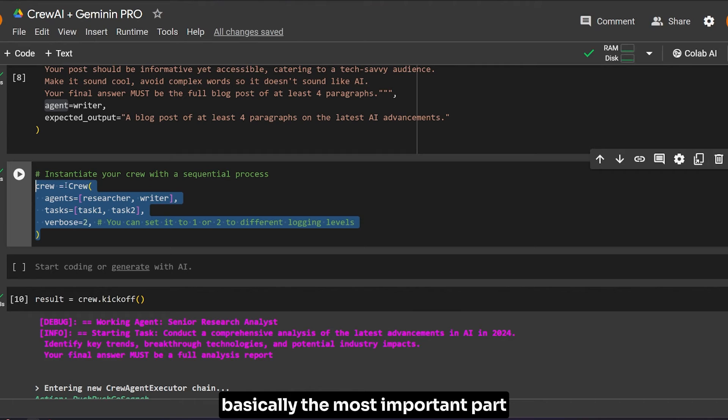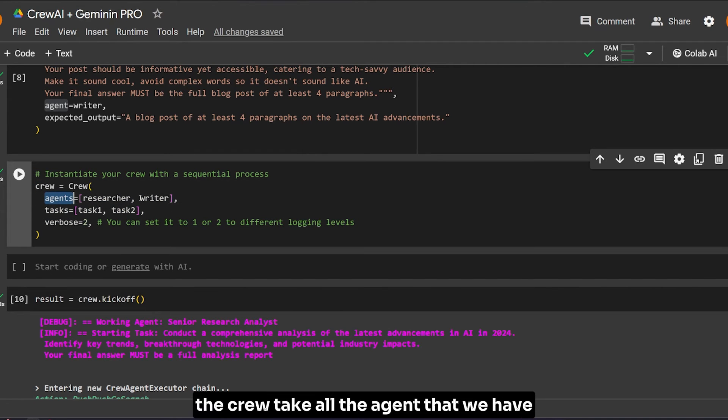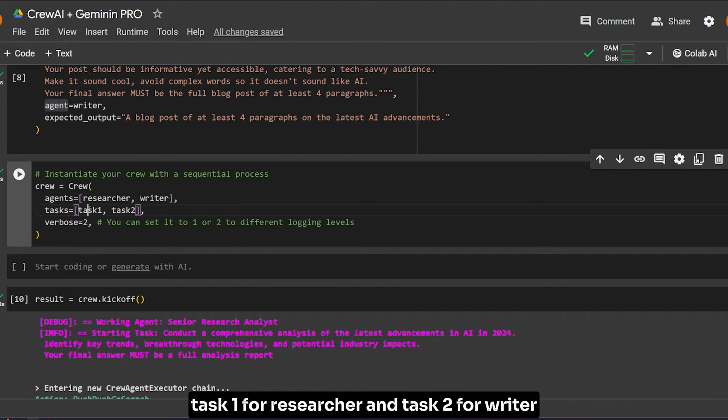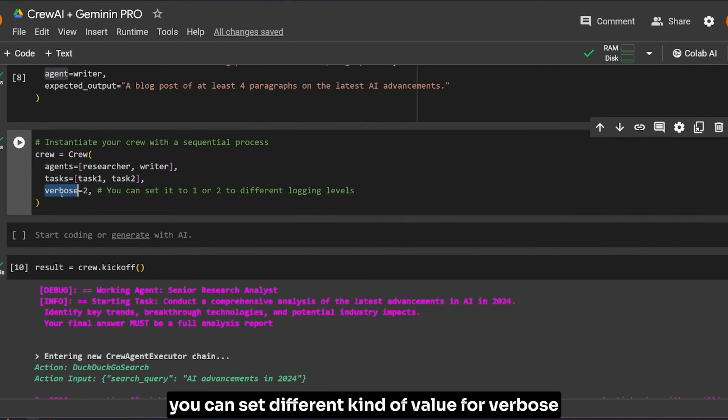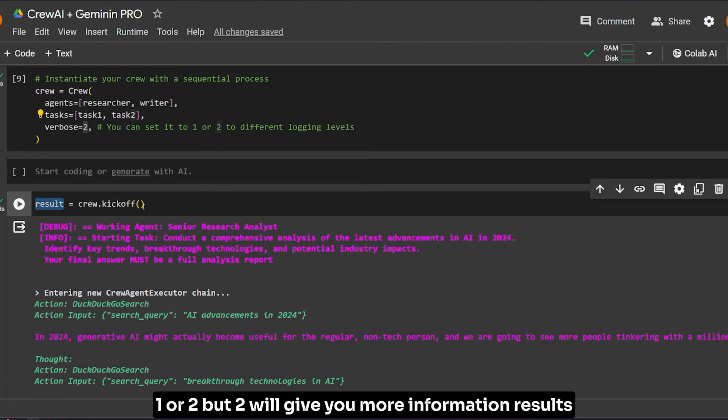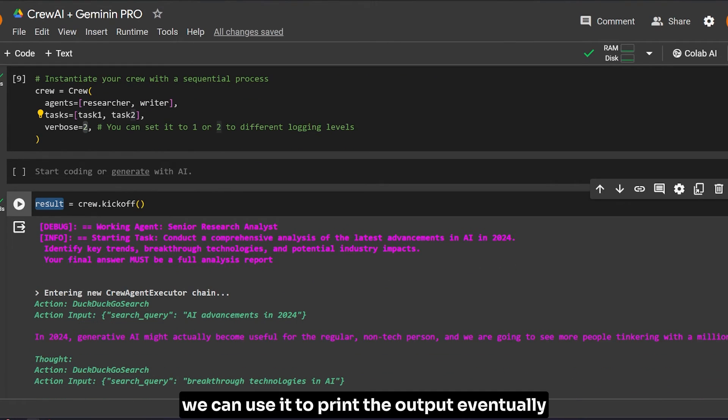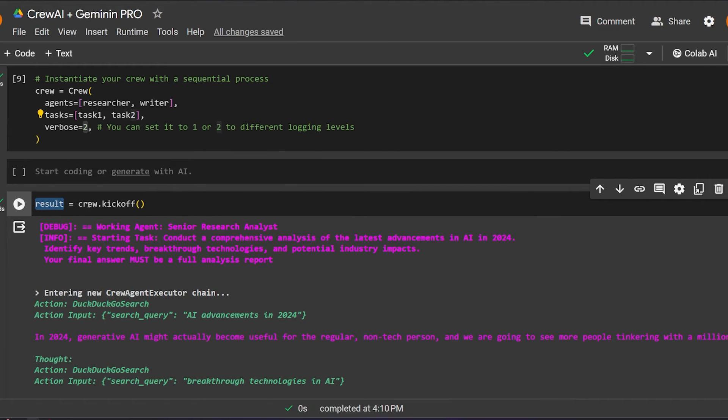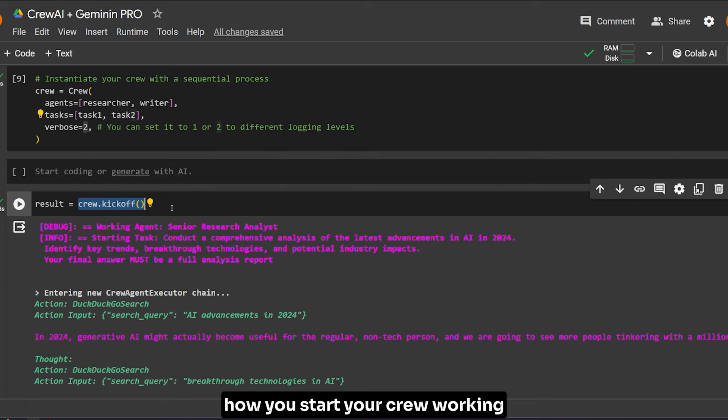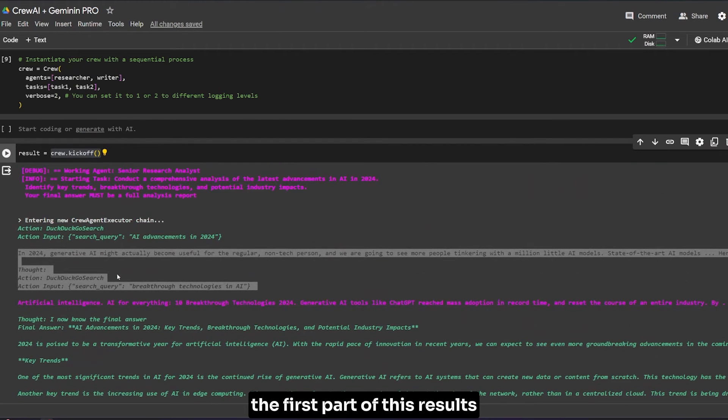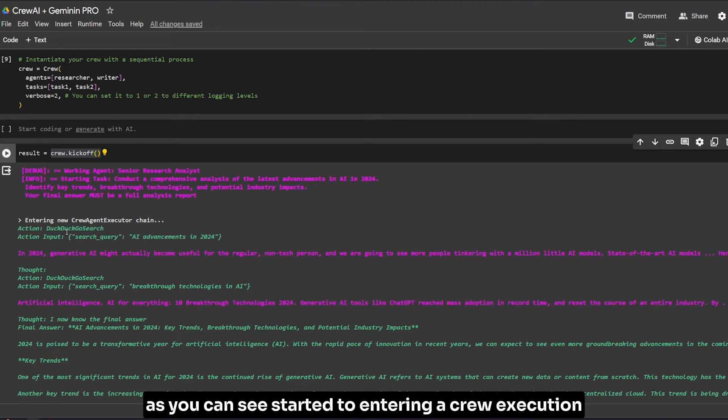Finally, the most important part: creating the crew itself. The crew takes all the agents we have - the researcher and the writer - and what tasks it will have: task one for researcher and task two for writer. Here you can set different kinds of values for verbose. We're going to use results to bring the output. crew.kickoff is how you start your crew working.